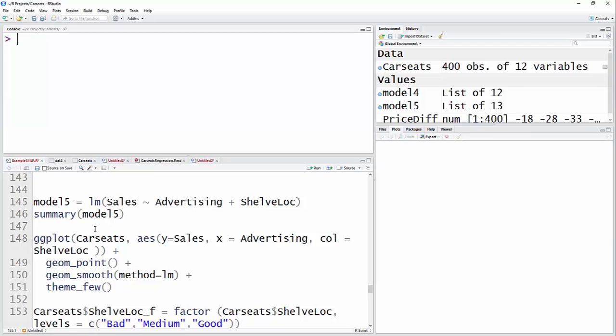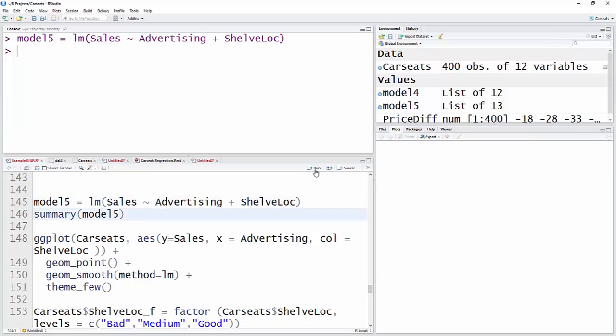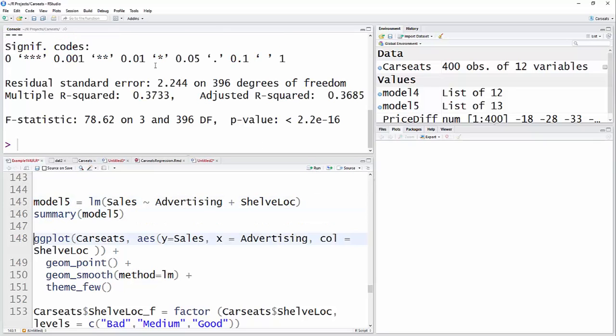Okay, for model 5, I'm going to do a regression equation with response variable of sales, one continuous predictor advertising, and one categorical variable or factor shelf location. And you'll see how this comes out here.